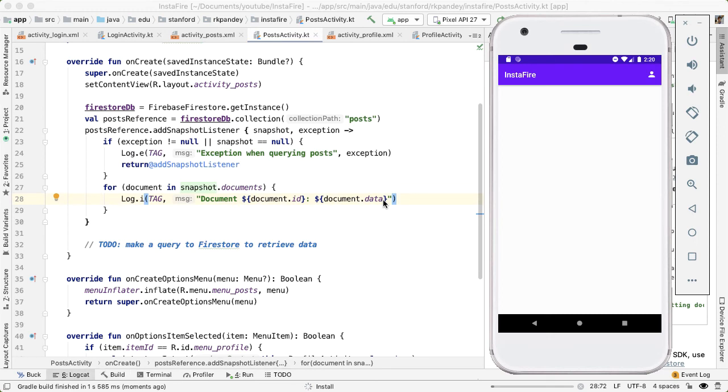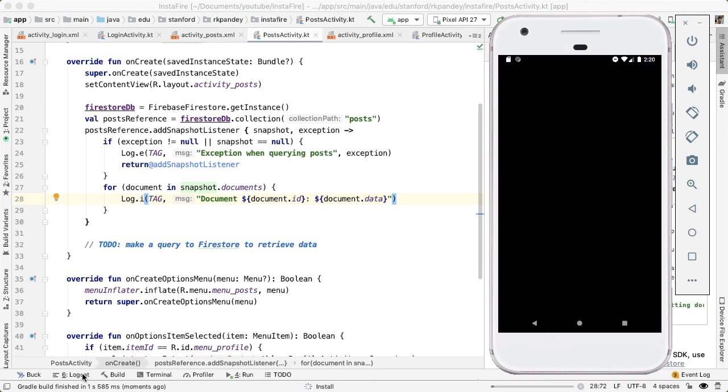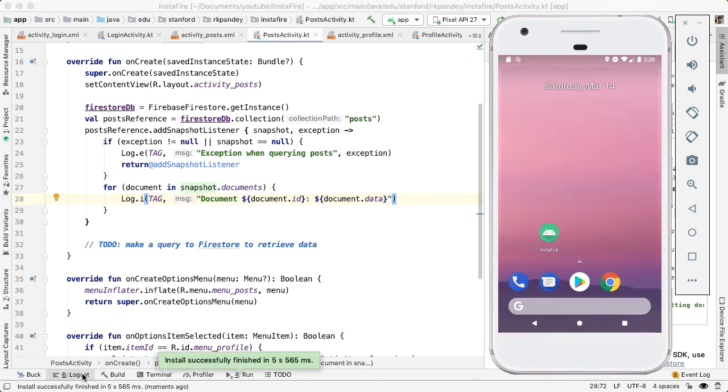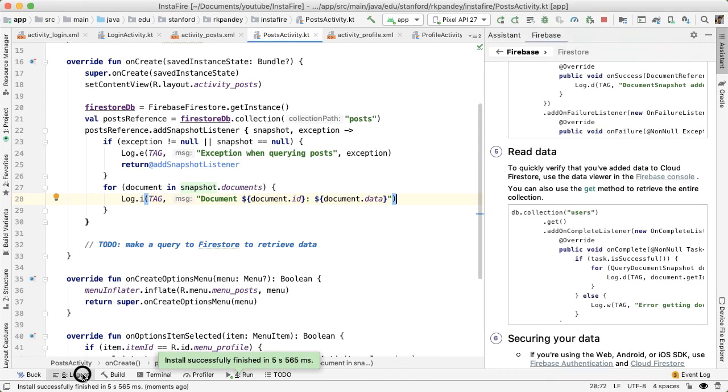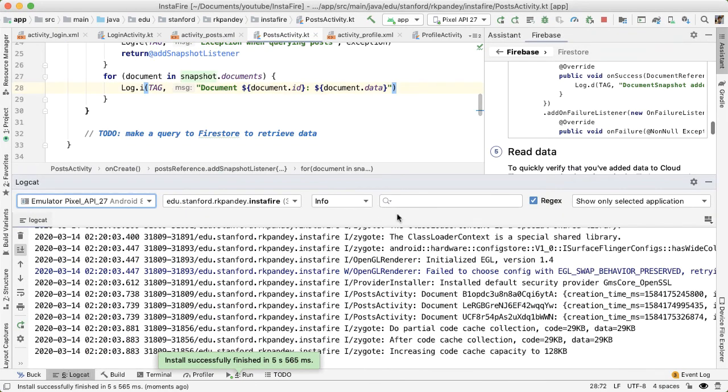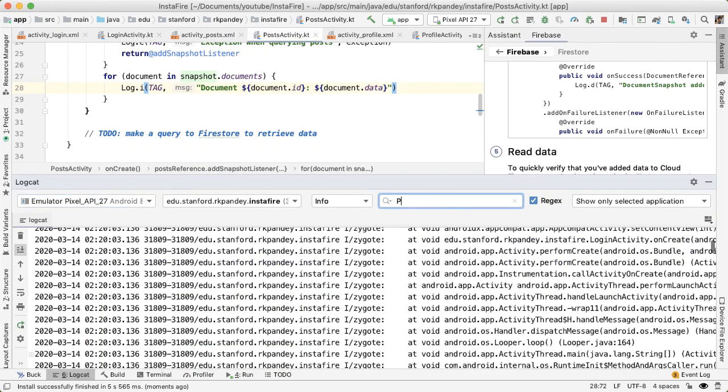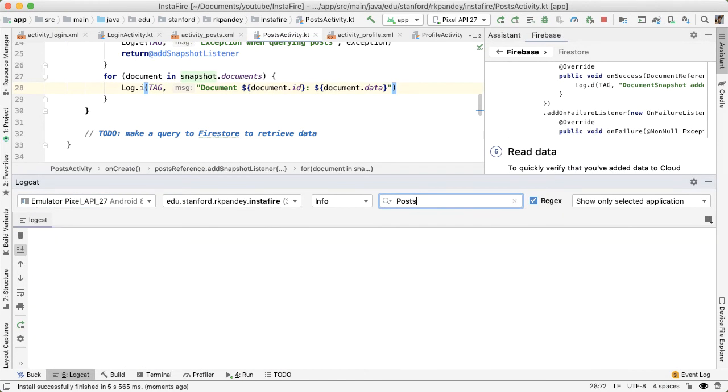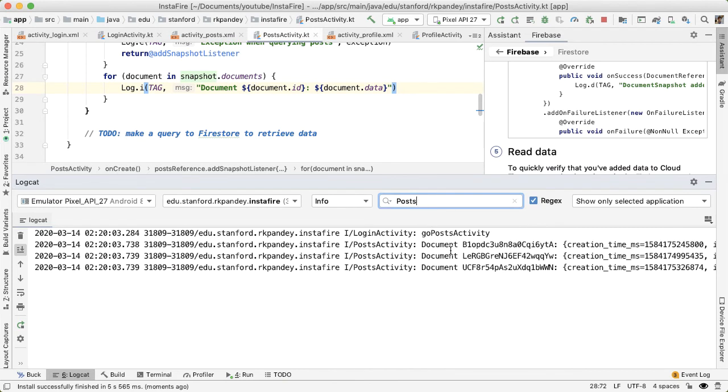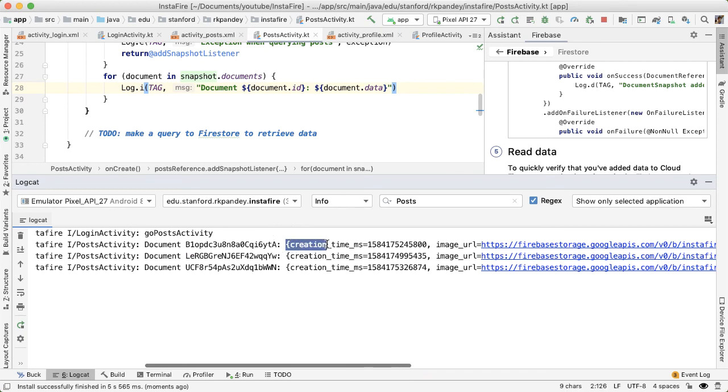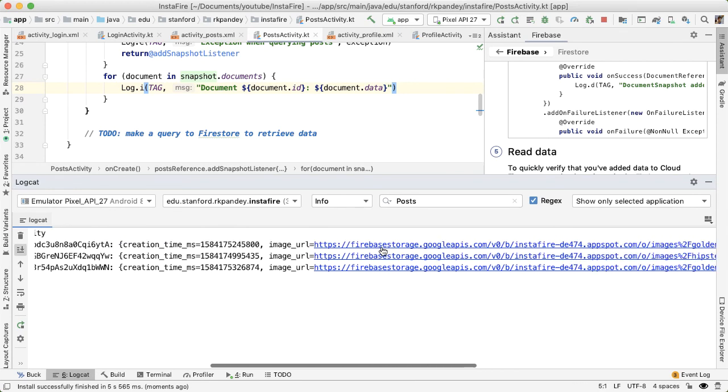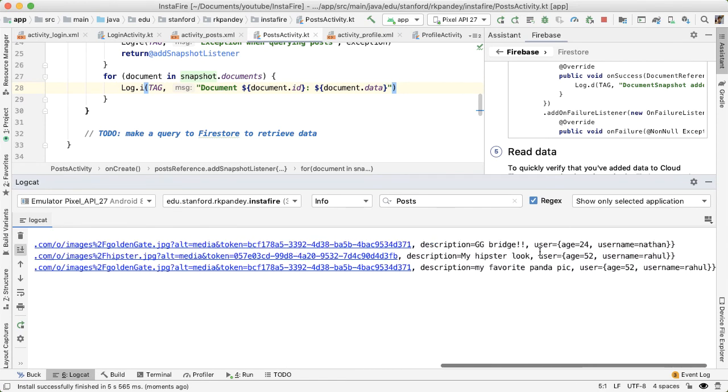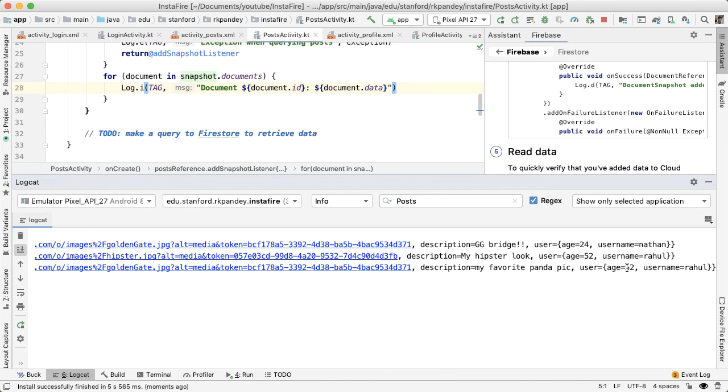So let's open up logcat because there shouldn't be any UI indication of this. But we see the empty screen as we expect. And now if you open up logcat, and I'm going to filter for post activity, you can see that we do see the document ID followed by this data. So you have creation time milliseconds and image URL. And here's the data that we entered. So you have a description, which is golden gate bridge, hipster look, and my favorite panda. And the user information is filled out as we expect. This is proof that we're able to talk to our backend and get data back. So now we can delete this to do because we are able to actually retrieve data properly from Firestore.